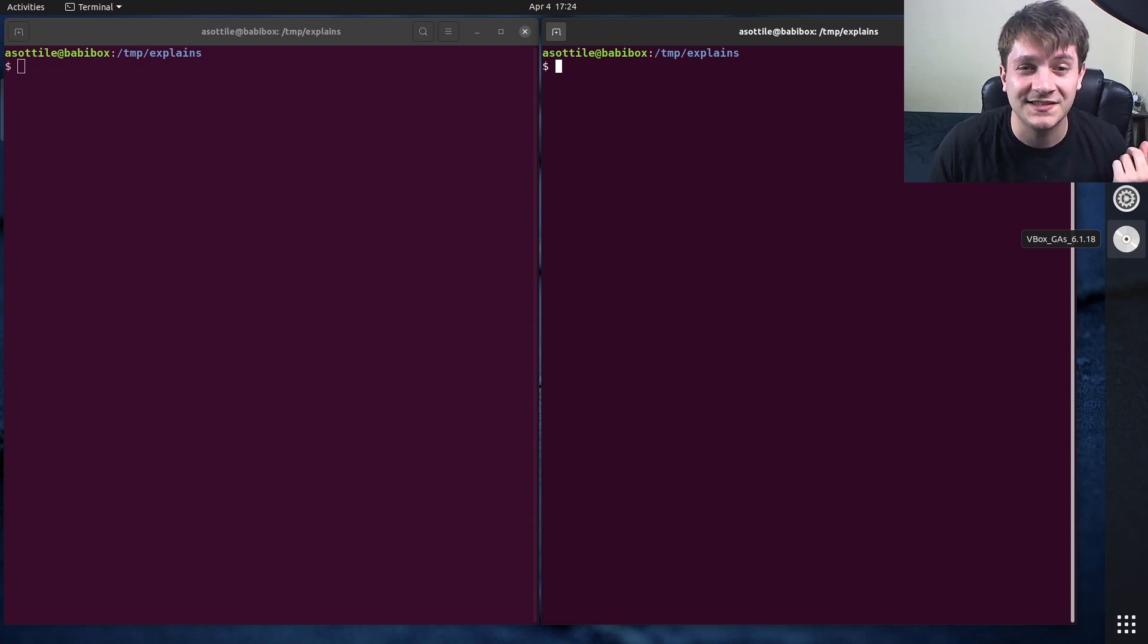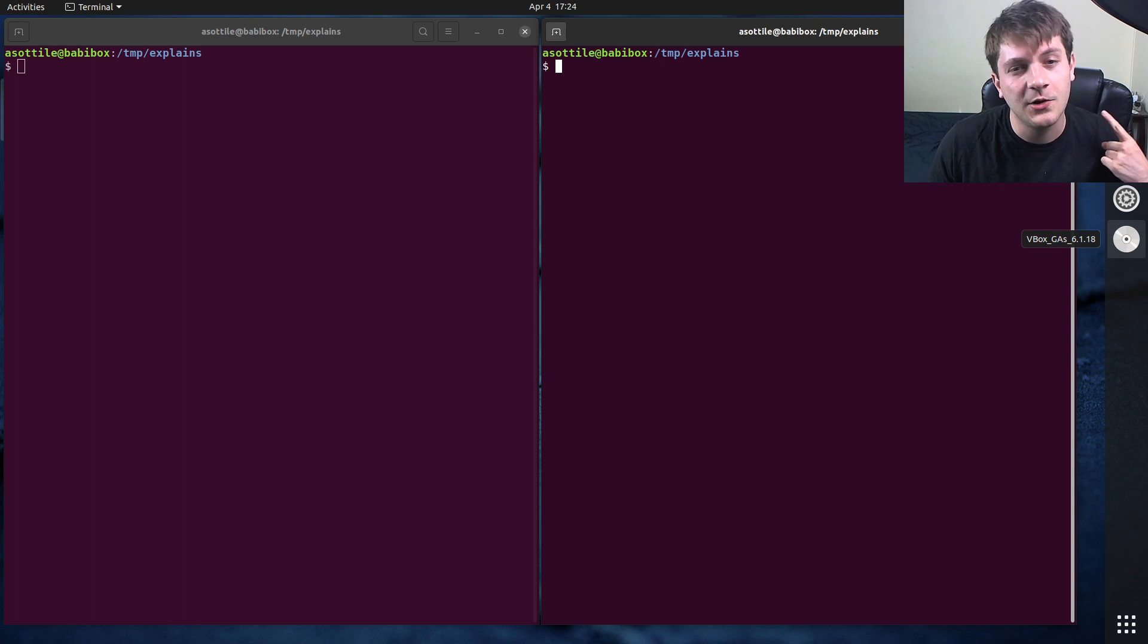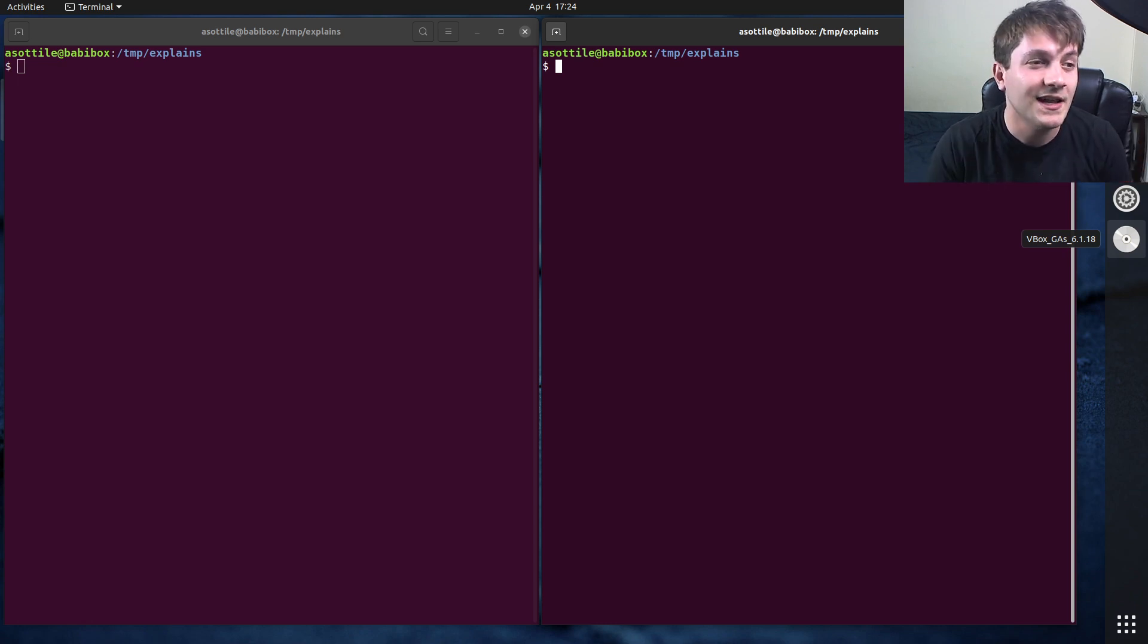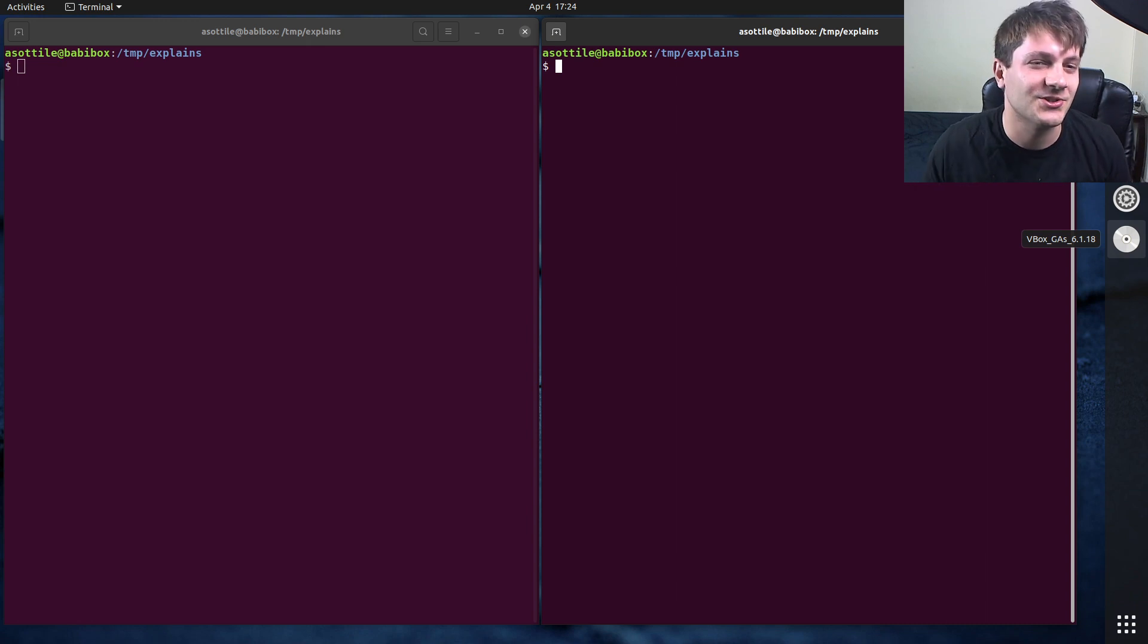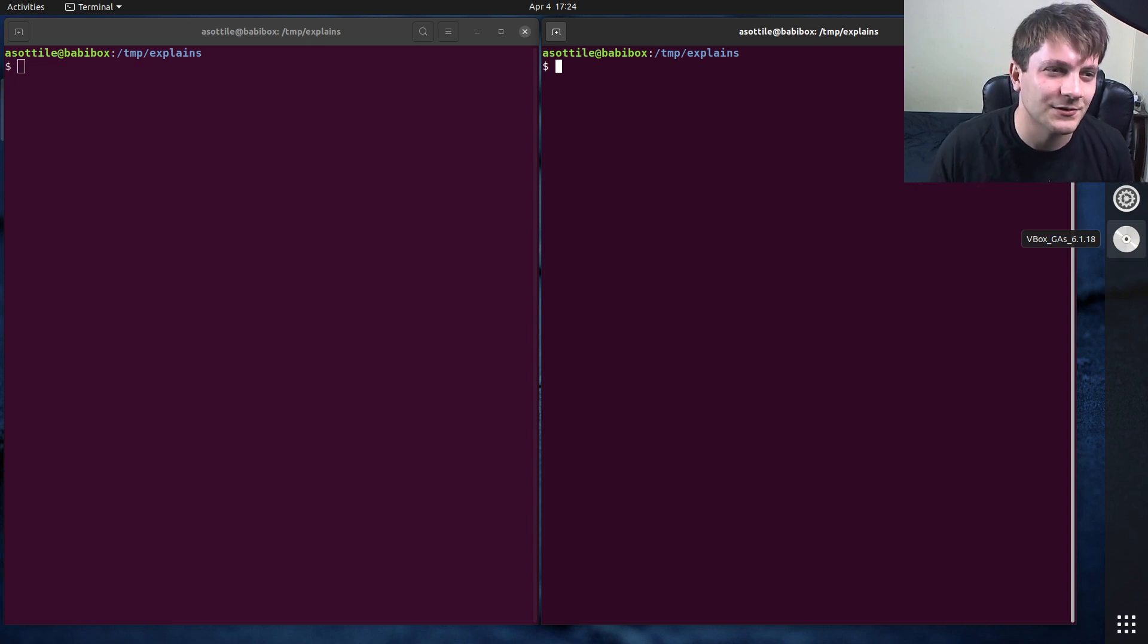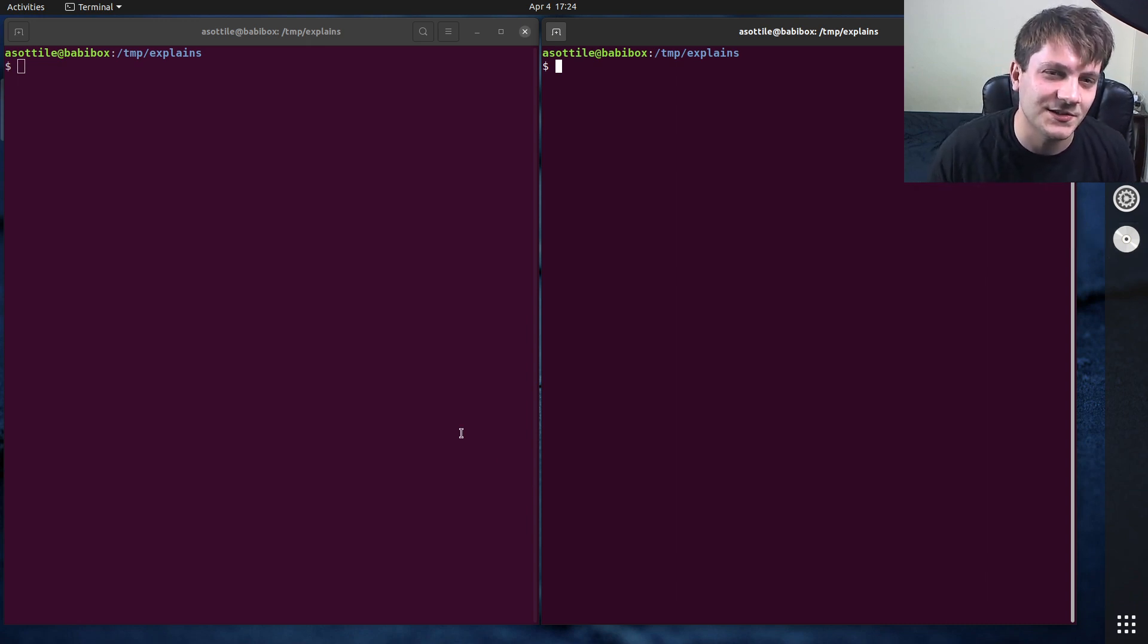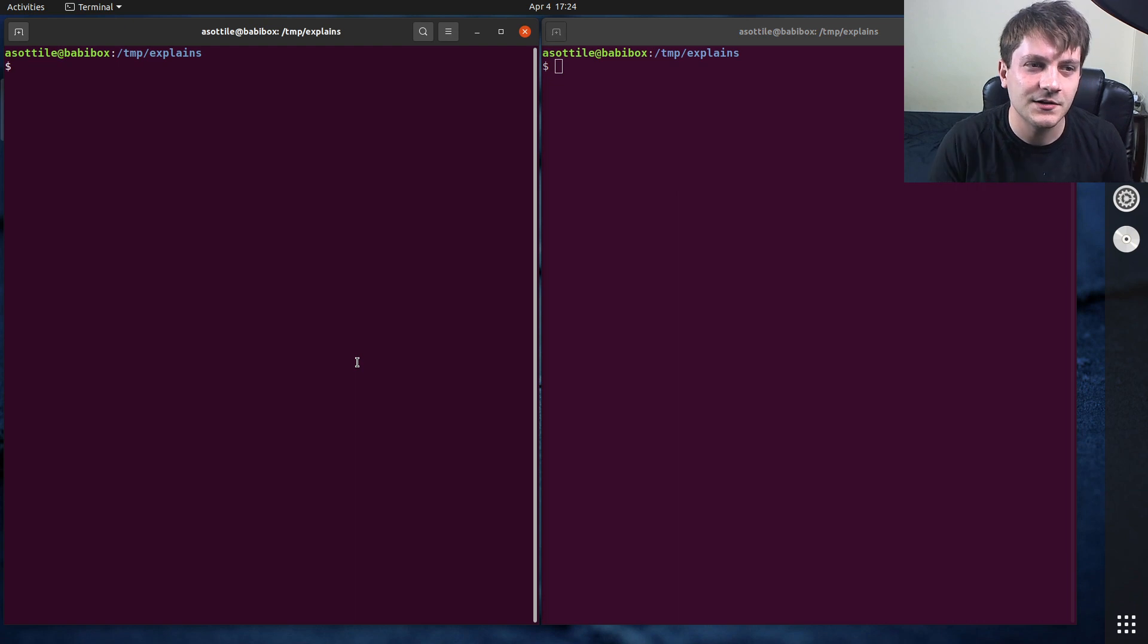I'm actually going to show you the simple way of deleting a submodule, which requires a new enough version of git. If you need the instructions for older git, make sure to Google that and find the Stack Overflow article, but it's much easier now than it used to be.